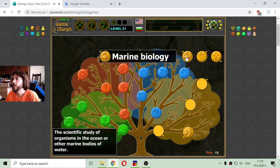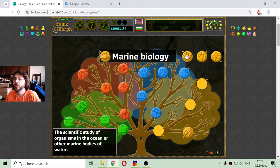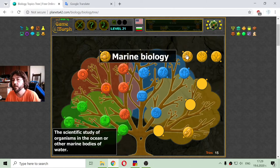The next one is marine biology: the scientific study of organisms in the ocean or other marine bodies of water.